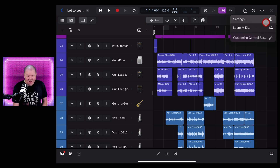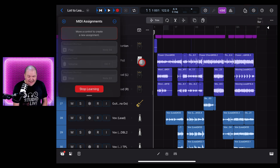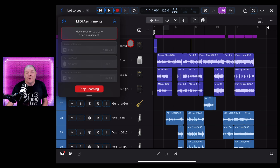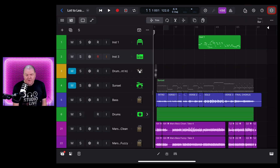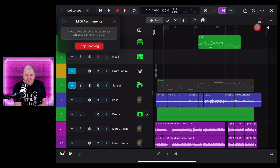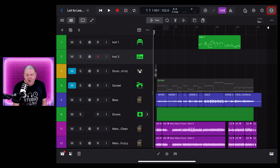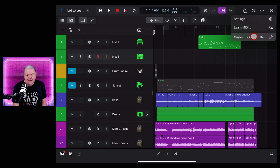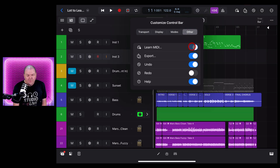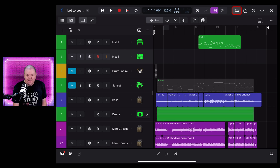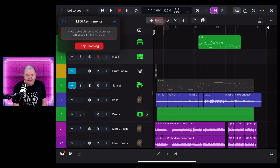It is time — the MIDI Learn function is here, and it allows you to map your knobs, sliders, and buttons on your MIDI controllers to functions here in Logic Pro. It's very cool. To get to MIDI Learn, tap in the top right and tap on Learn MIDI. You can also add a button to your control bar by tapping Customize Control Bar and under Other, tap on Learn MIDI. Now you can use this shortcut button to go straight into MIDI Learn.